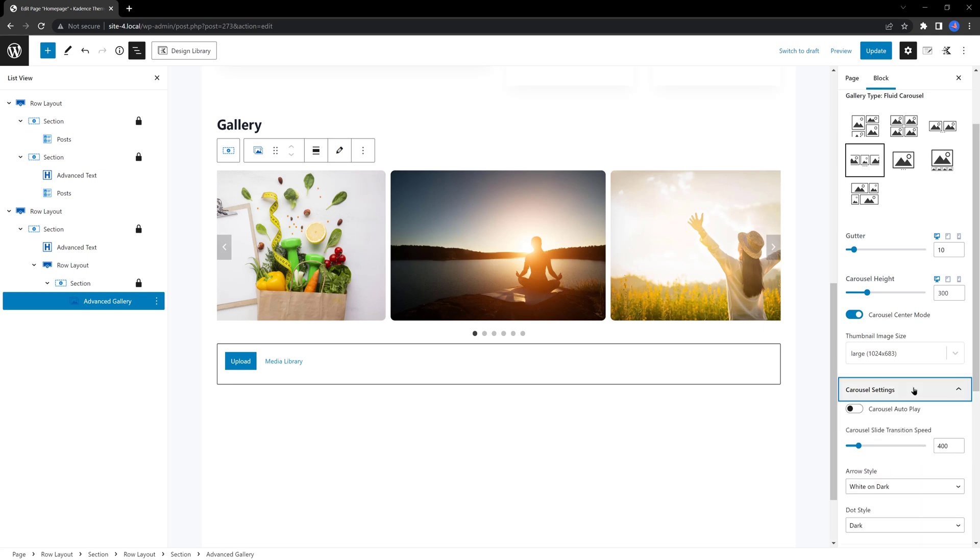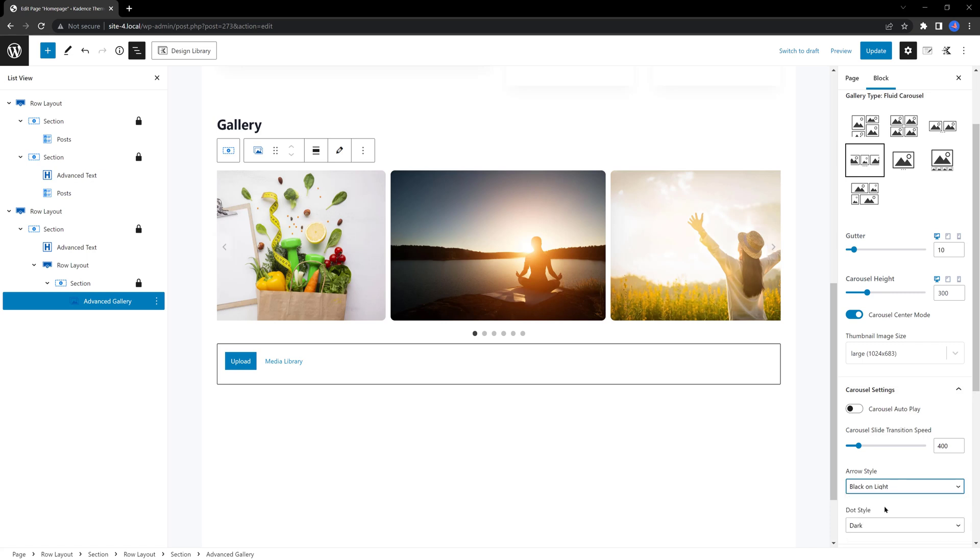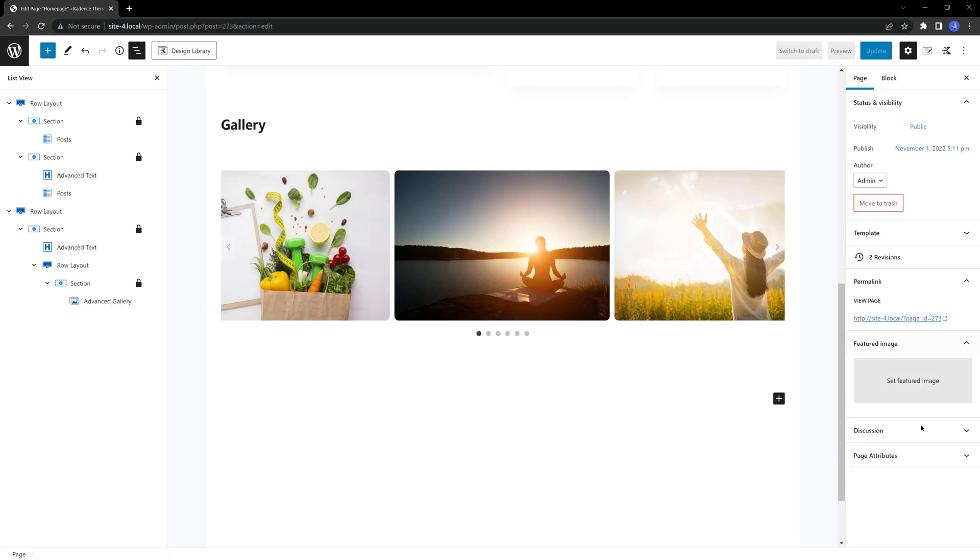And under the carousel settings, I also want to change this. Yeah, I like it. And we are done.